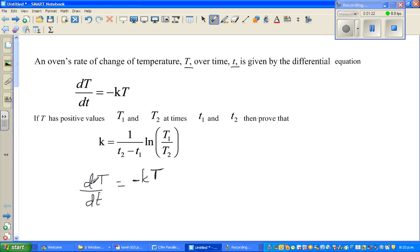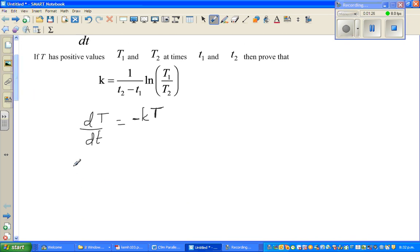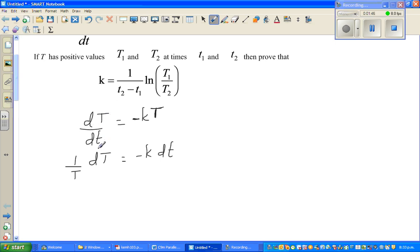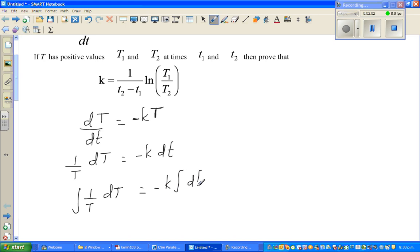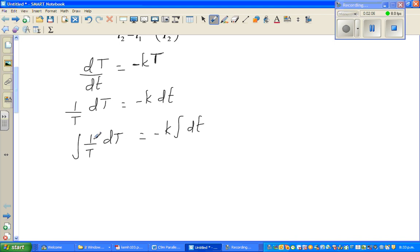Let us bring the T and dt together. Dividing both sides by capital T and multiplying both sides by dt, we get (1/T) dT = -k dt. Now integrating both sides: the integral of 1/T dT equals -k times the integral of dt. Since k is a constant, we keep it outside, and the integral of 1/T is natural log of T.